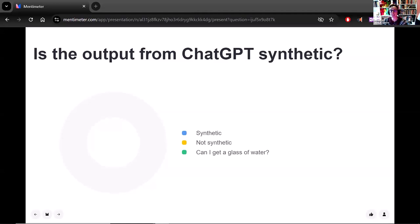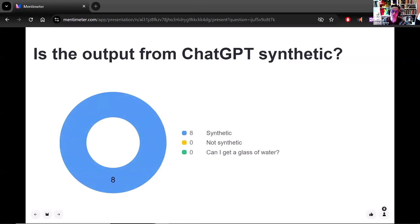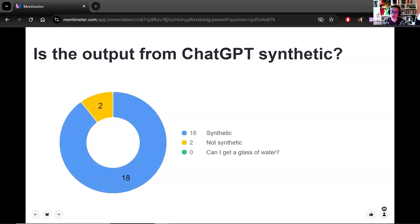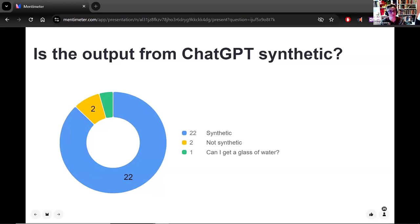Is the output from ChatGPT synthetic? So far, everyone is yes. We got one 'not synthetic' — you could say that you are observing the output of ChatGPT and therefore it's an observation. But it does show that sometimes how you phrase the question matters. I would agree with the majority: ChatGPT is synthetic — it is producing synthetic generated speech, examples, texts, or images.